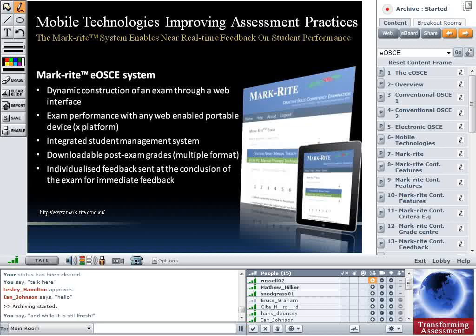The MarkWrite system allows us to dynamically construct the exam through a web interface. Course coordinators can sit down at their PC, log into a web interface, and using an intuitive mechanism they can design what the practical examination will look like. On the day of the examination, the exam can be graded on any web-enabled portable device. In this project we chose the iPad because it has a large screen and good functionality, but it can be performed on other platforms including the iPhone.